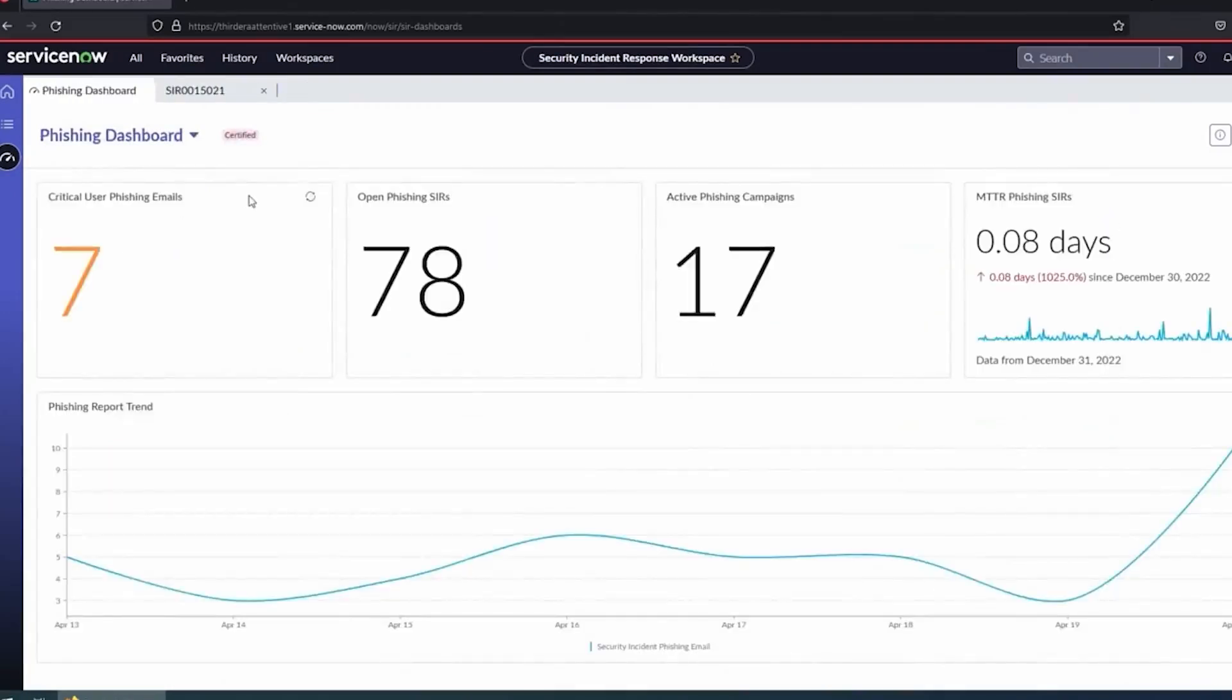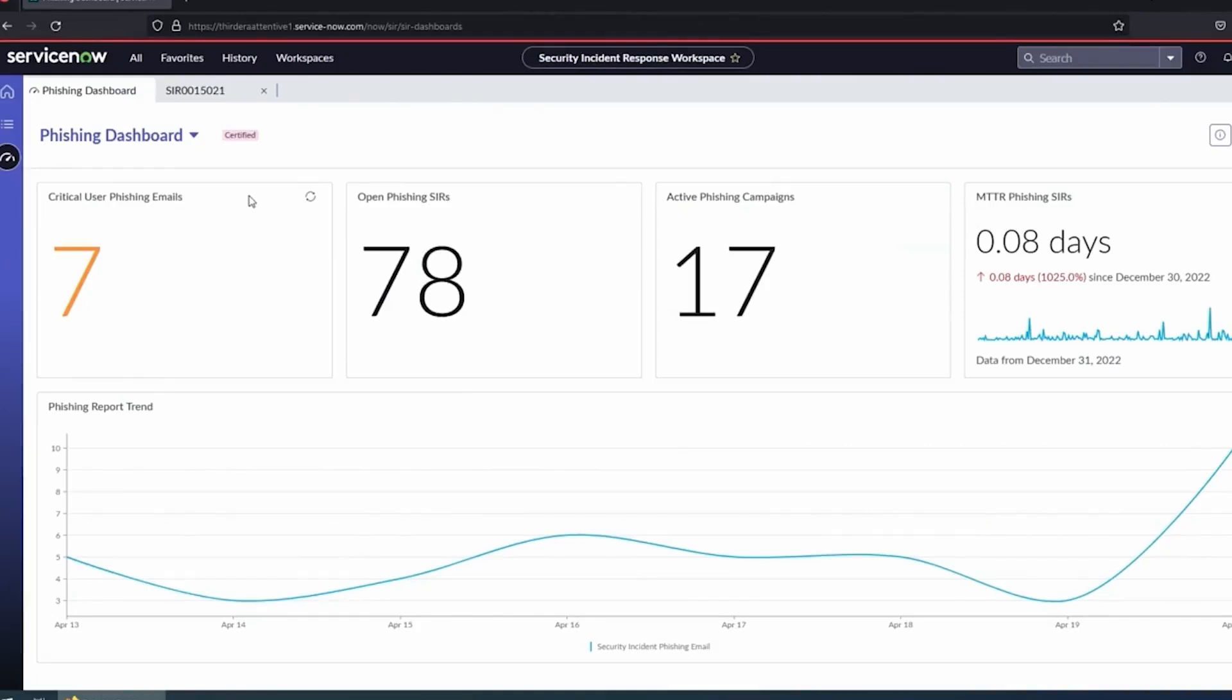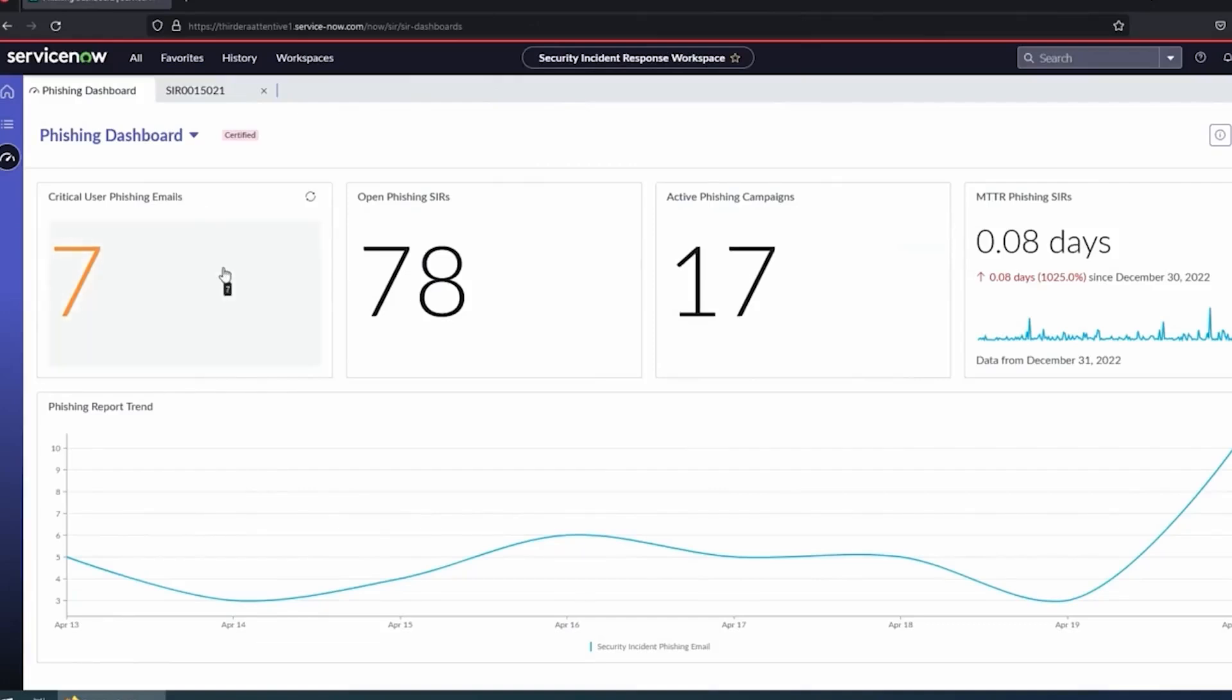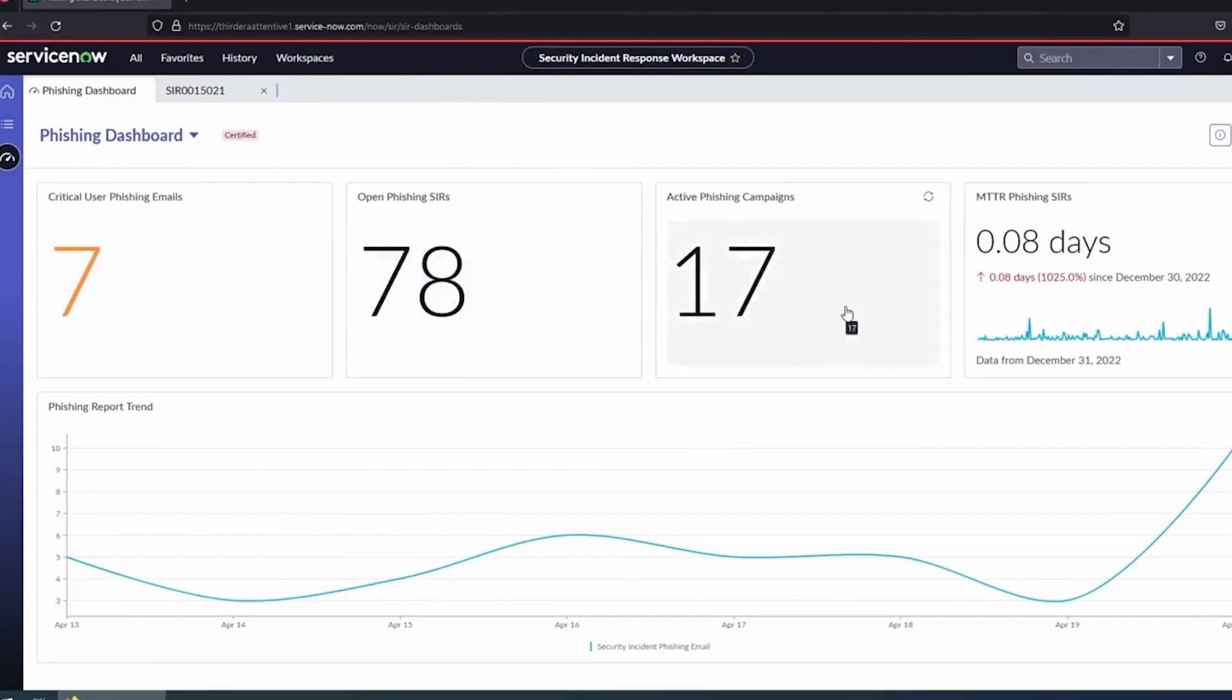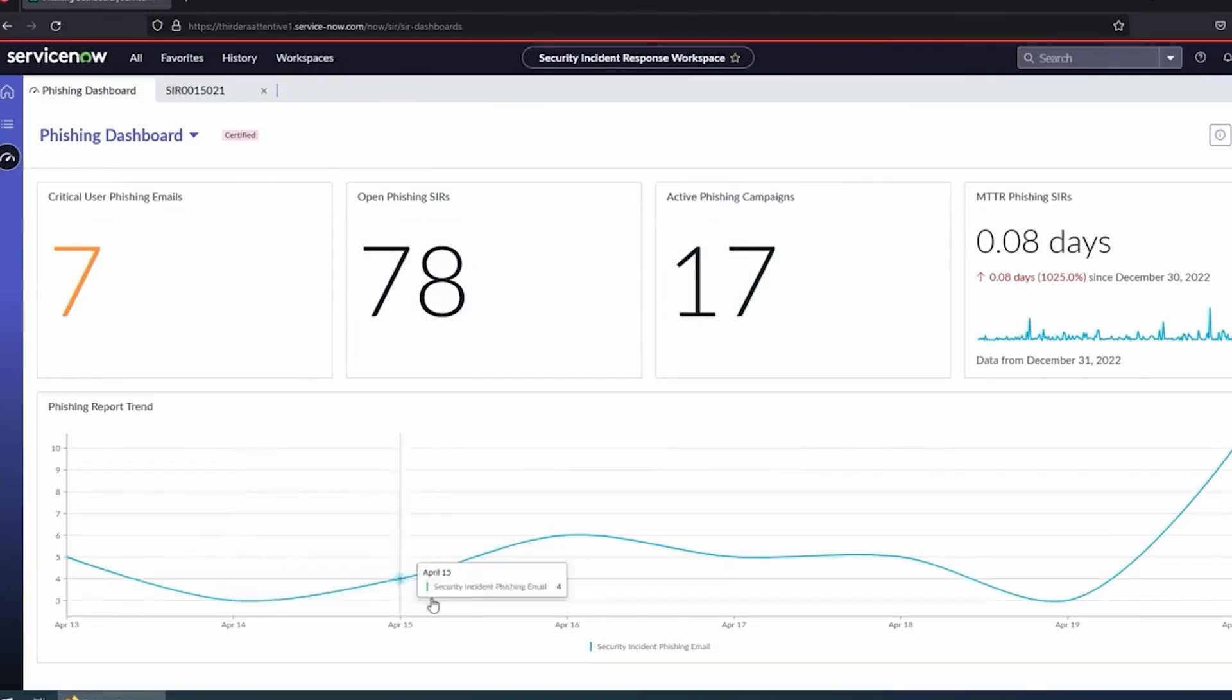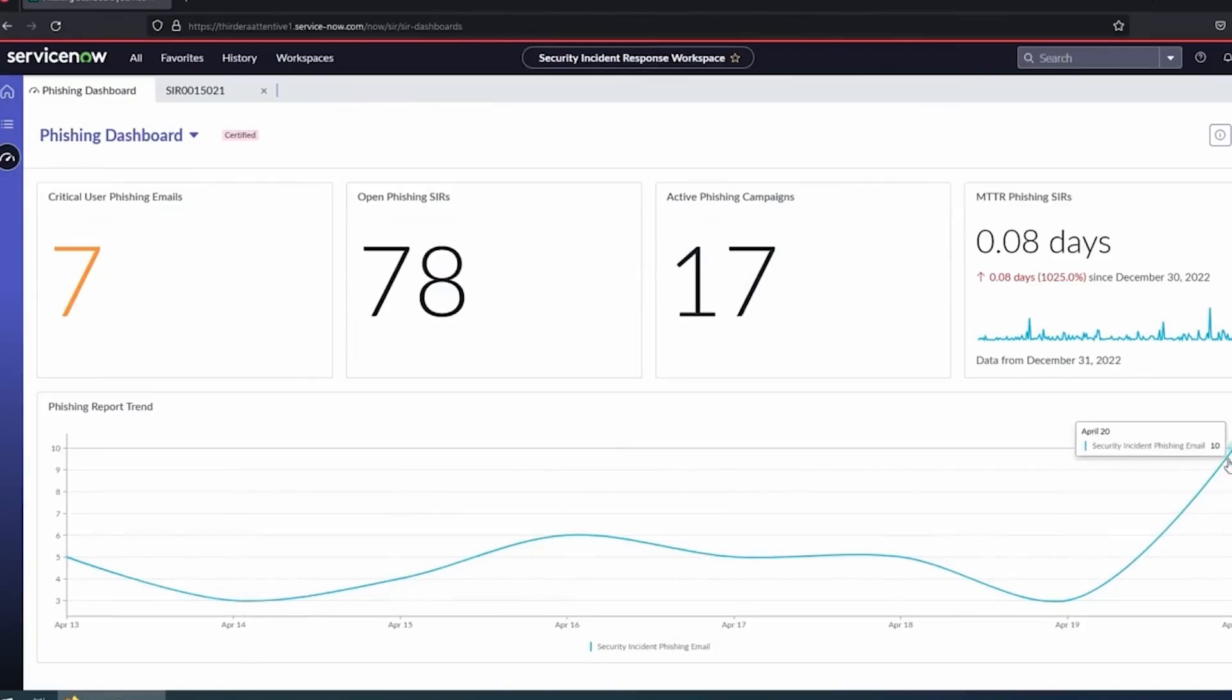I'm going to switch over to our phishing dashboard that we created. The idea is here, a lot of customers, especially if phishing is a big problem, like universities, where you might be working through 20,000 reports per day, you want to see what's going on, get a good idea of trends. These are some of the statistics you might care about in regards to phishing. Some examples we see people frequently using: critical user phishing emails. These are maybe our C-suite or executives that are reporting phishing emails. How many of those are open? We want to track those a little closer probably as there might be higher impact. Total open phishing security incidents, active campaigns. Not just open incidents, but how many campaigns are actually going on. And then just the trends of reports over time.